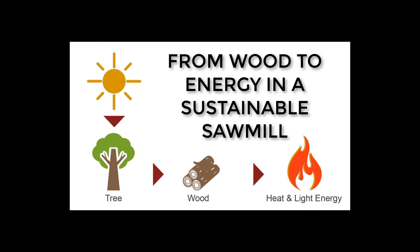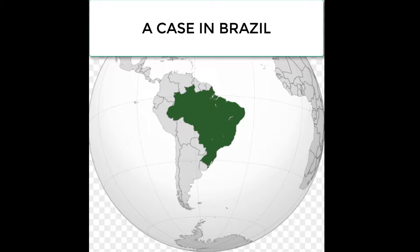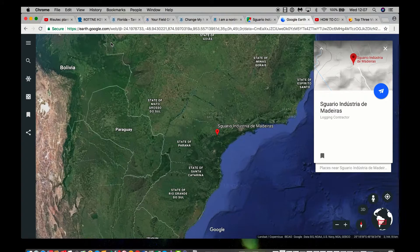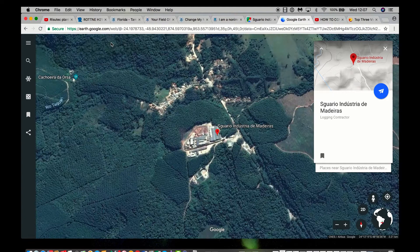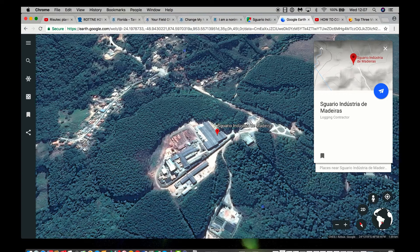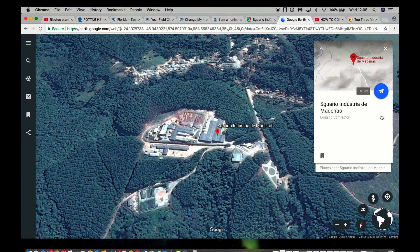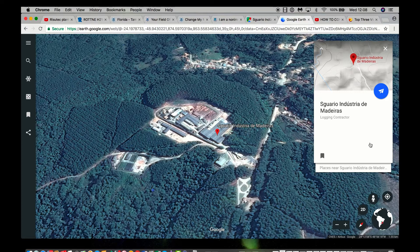This is a relational summary: from wood to energy in a sustainable sawmill. The case takes place in Brazil, which is a very important country in the forest industry from plantation forests. More specifically, this takes place in the interior of the state of São Paulo, where there is a medium-sized sawmill owned by a family, named Escuario Indústria de Madeiras. The sawmill is surrounded by pine plantation forest and seems at first sight like a normal sawmill.